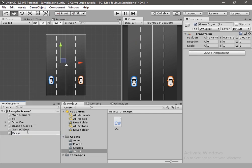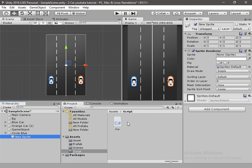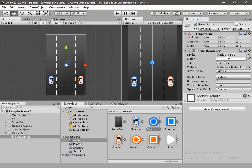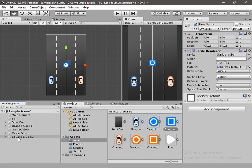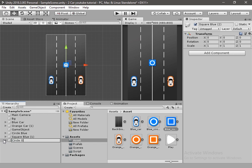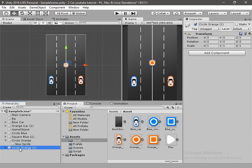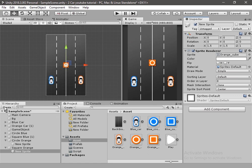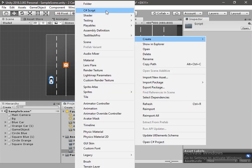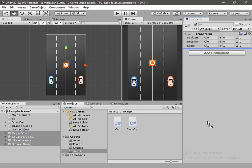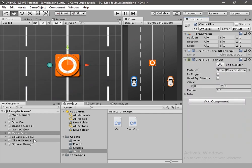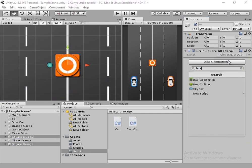I will create an empty game object and rename it to circle blue. Inside that I will create a new 2D sprite game object and drag and drop the blue circle sprite. I will duplicate it to create a square blue game object and drag and drop the square sprite. Then duplicate again to create a circle orange game object and a square orange game object. Now we have to create a script for these game objects. I will name it circleSquareGameObject, drag and drop it, and add box and circle colliders, changing them to triggers.